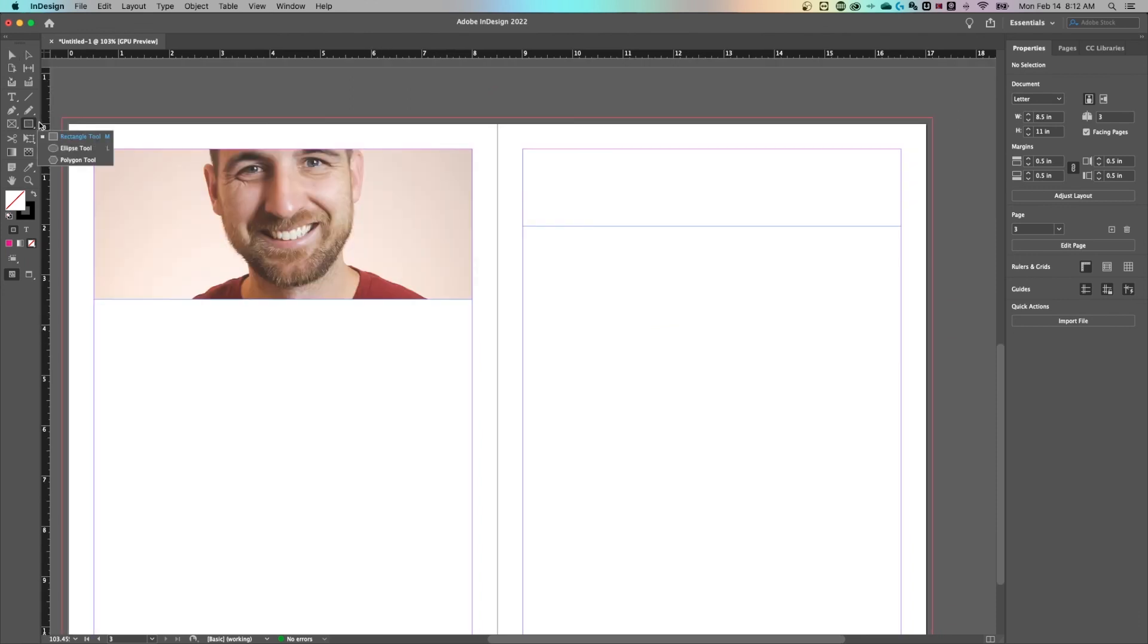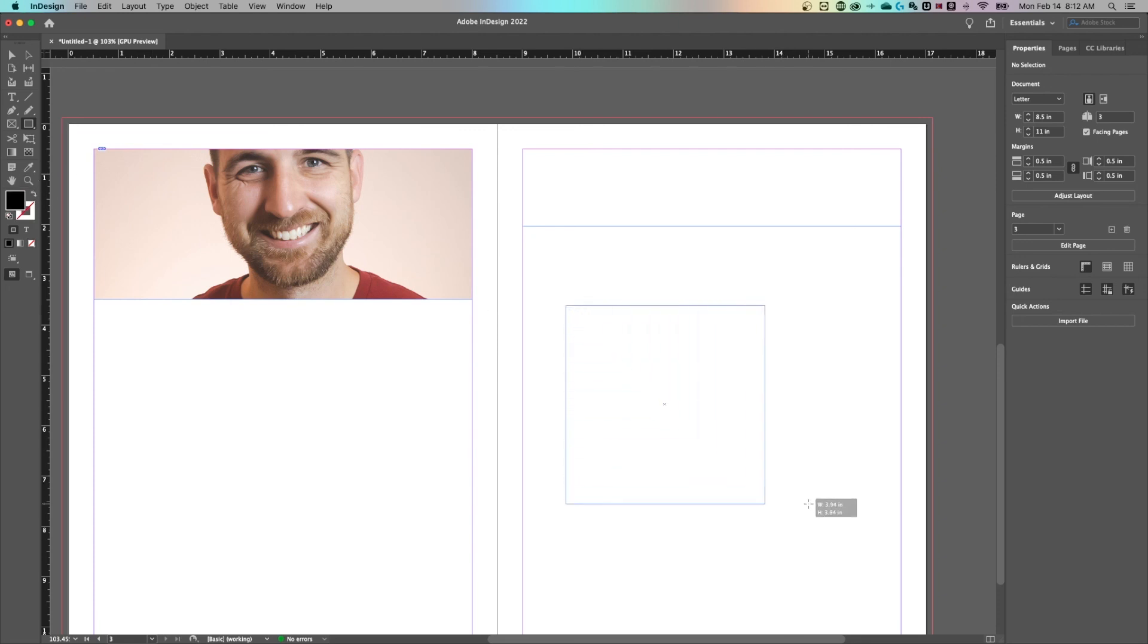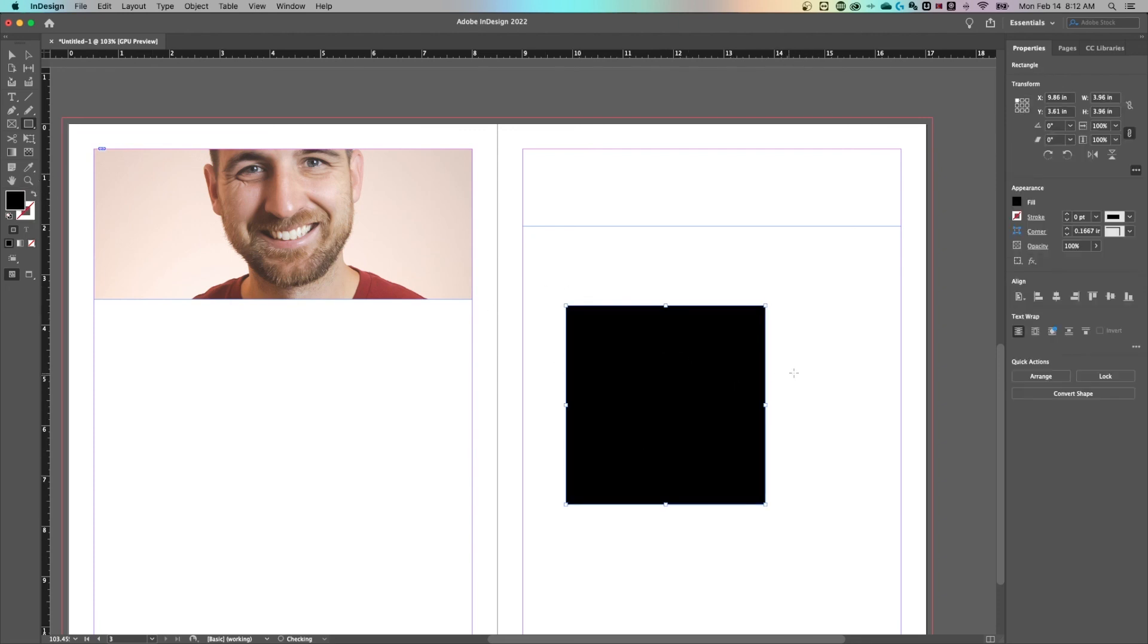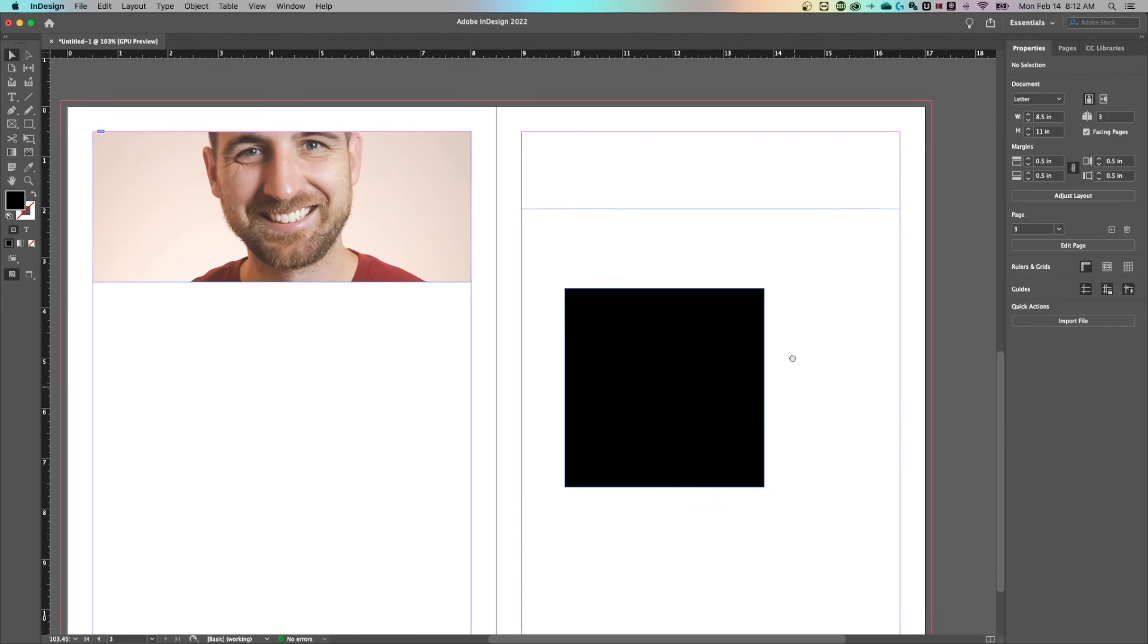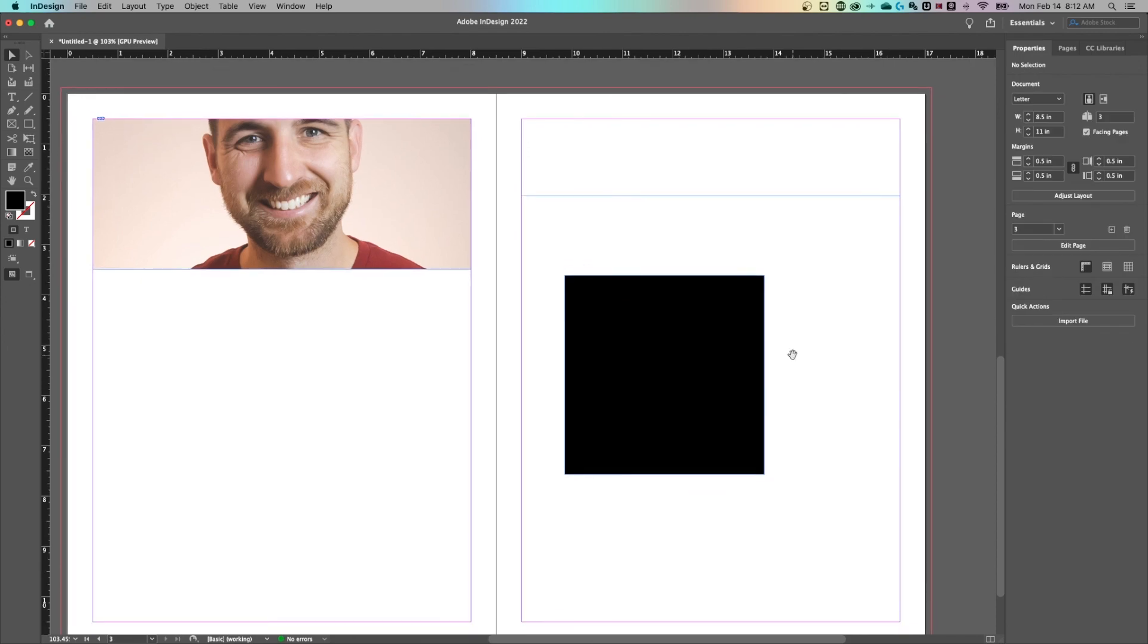If you're just wanting to create a square or a rectangle, you can do that here with the rectangle tool, holding shift to create a square just like that here in Adobe InDesign.